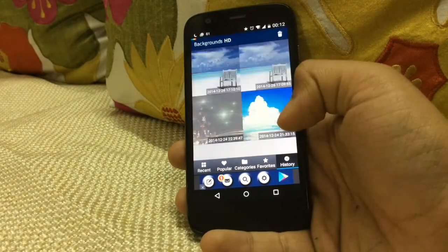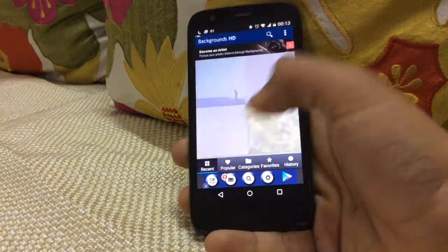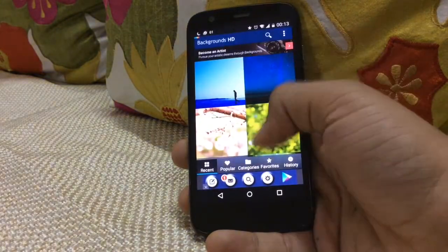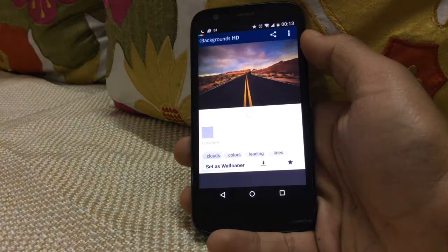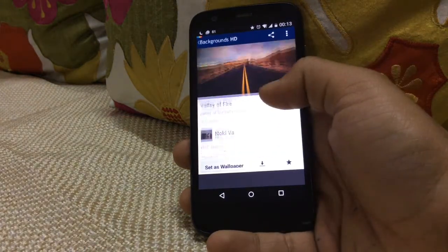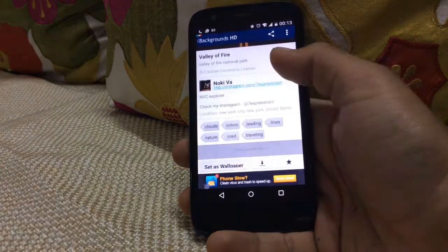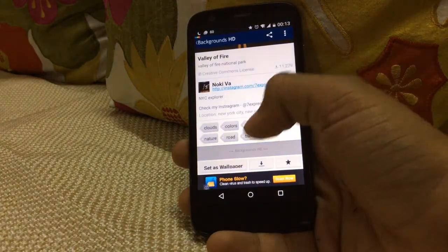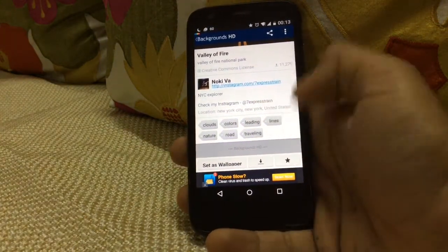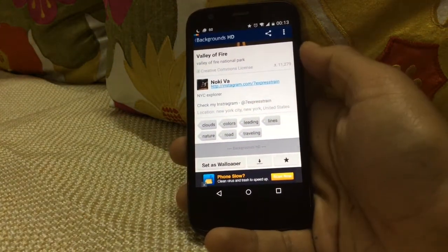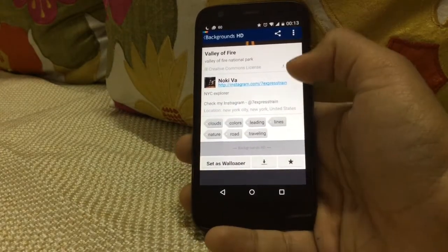There's also a history tab. Let me download one of the wallpapers. You can set the wallpaper, download it, mark it as a favorite, and also share wallpapers directly from the app.